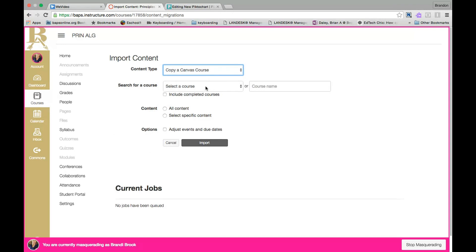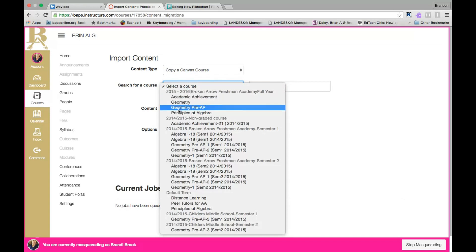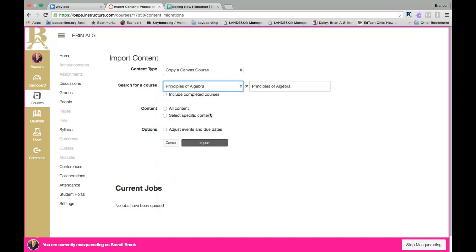Under Select a Course, just click and you will see your courses broken down by term. The one I want is the Principles of Algebra under 2015-2016. I'll click there and it's going to copy this Principles of Algebra course inside of this current course that I am in that is empty for my new year.